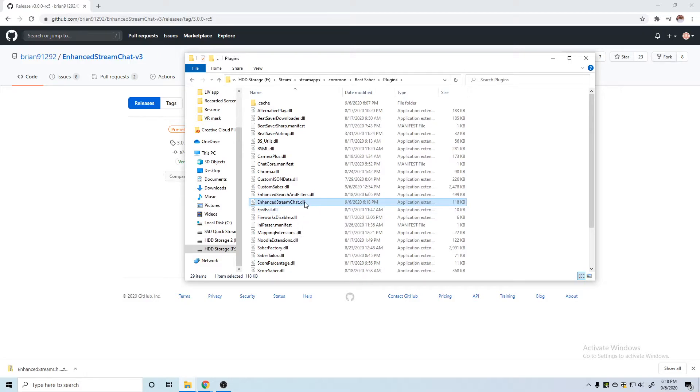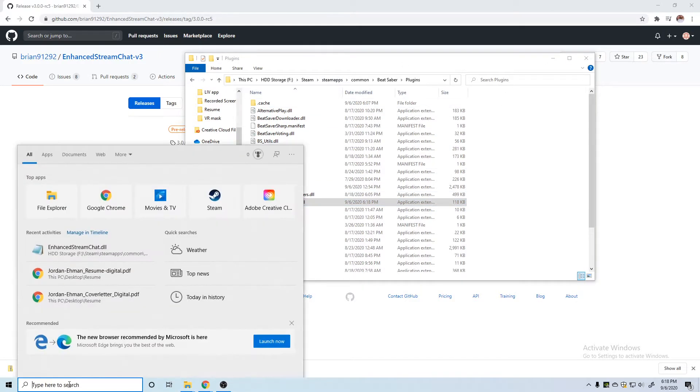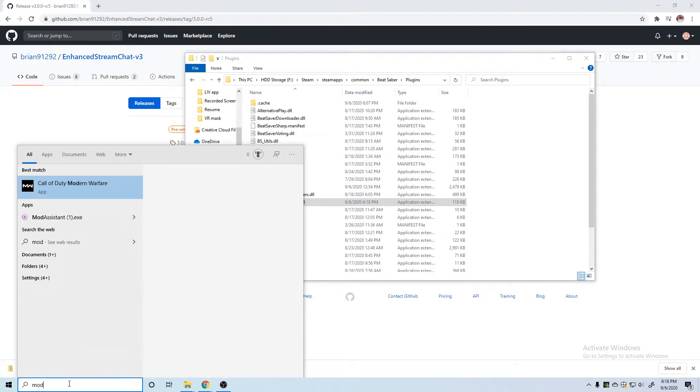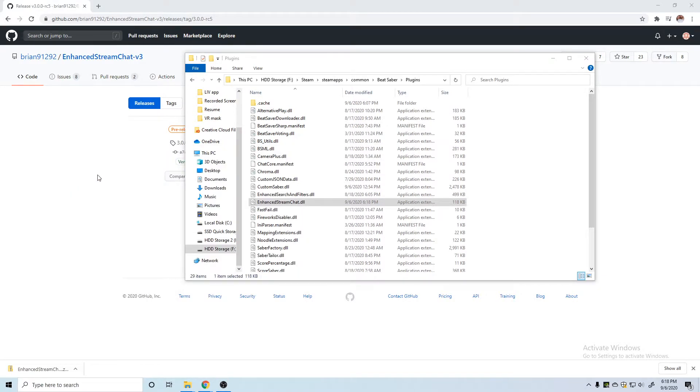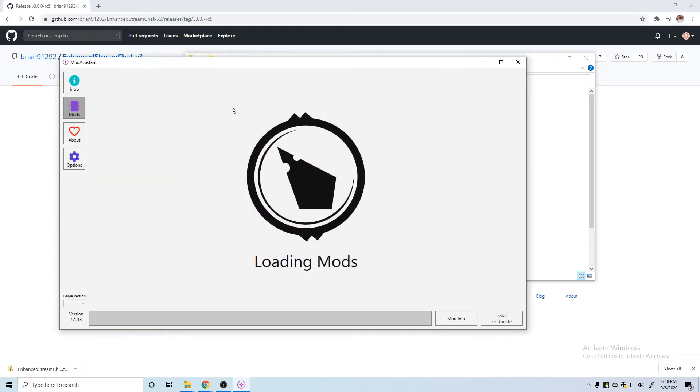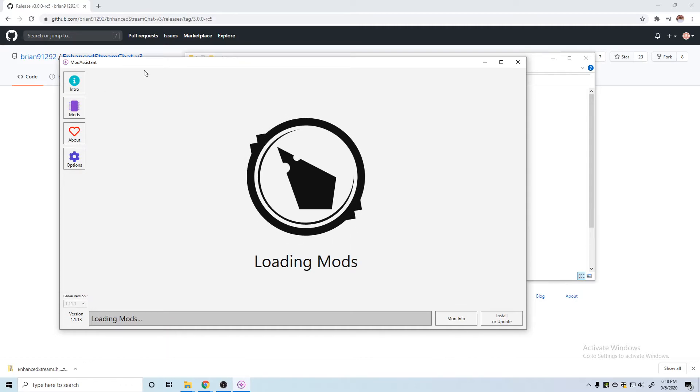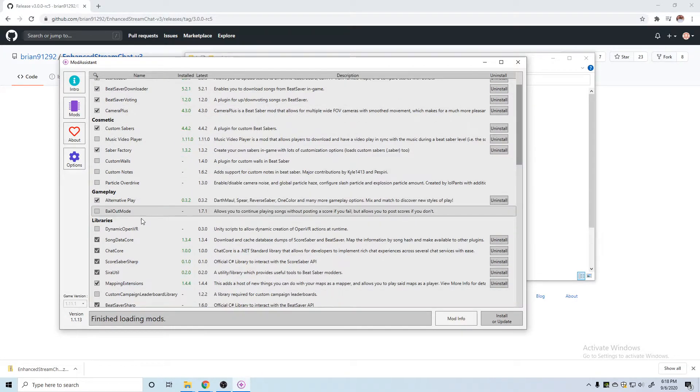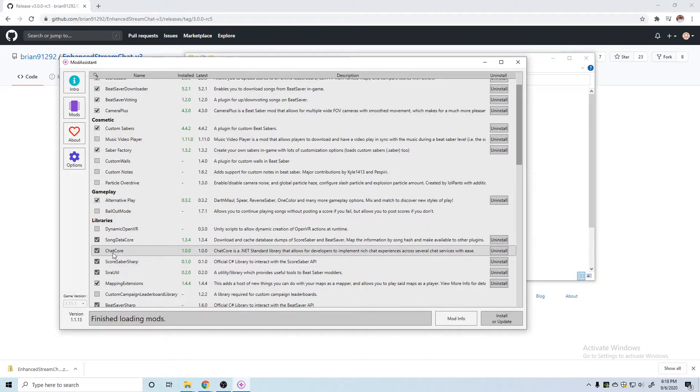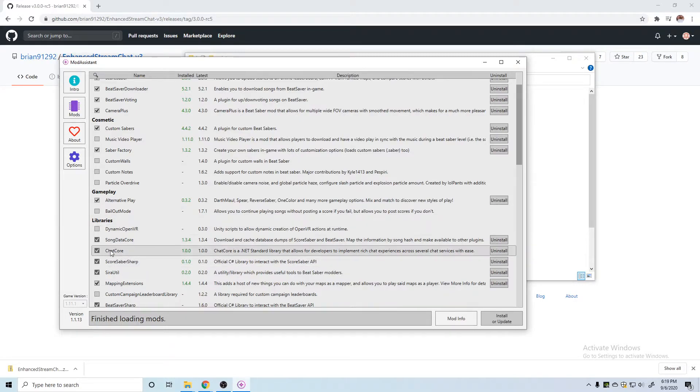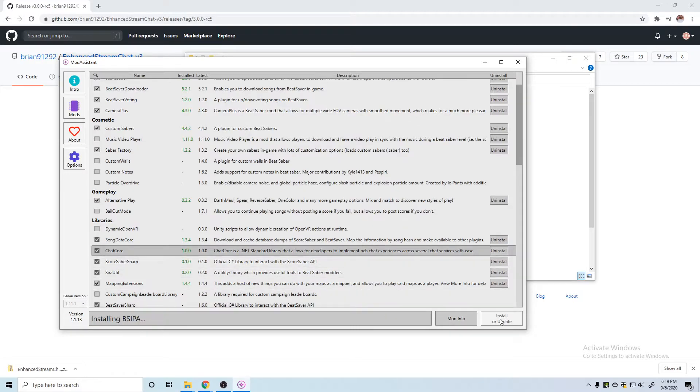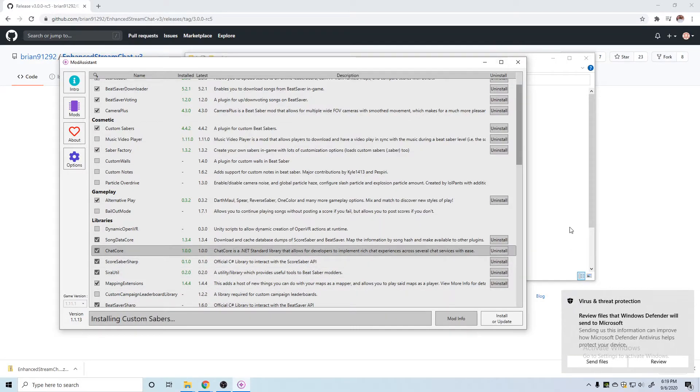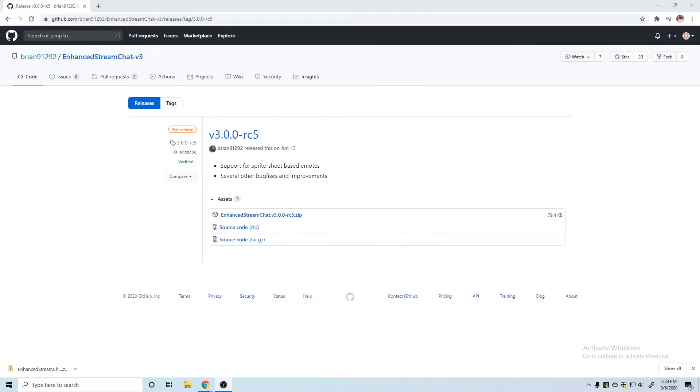Then we can go and open up our Mod Assistant. Once our Mod Assistant opens up and we can see all our mods again, the Chat Core in Libraries is the new one that we're going to have to enable. So we can click on that and install and updates or install or update. Now that we have Chat Core with our Mod Assistant and the Enhanced Stream Chat file that we downloaded from here added to our plugins folder,